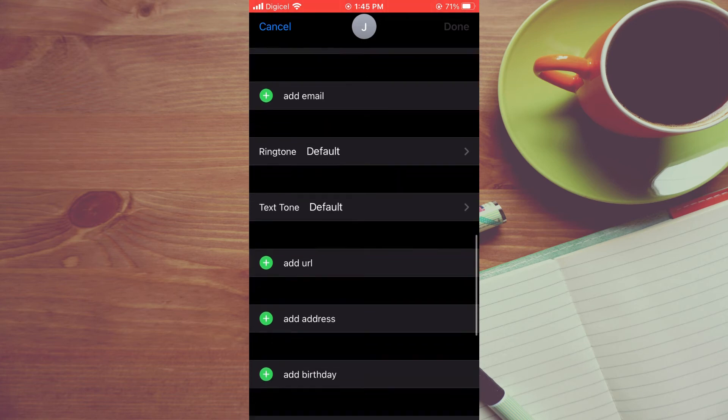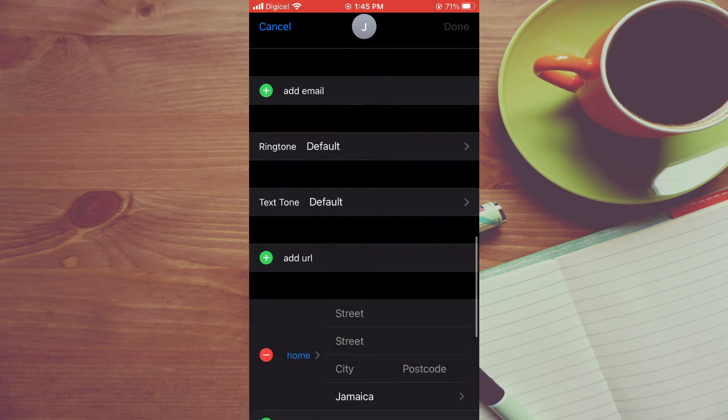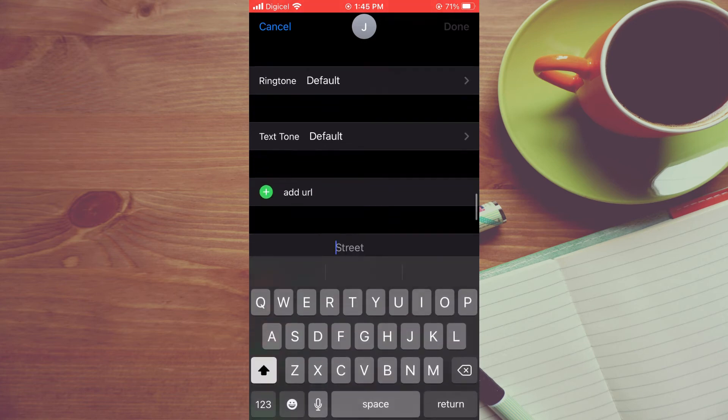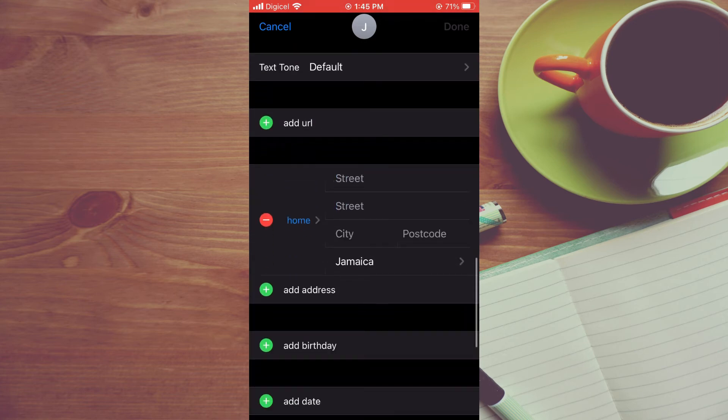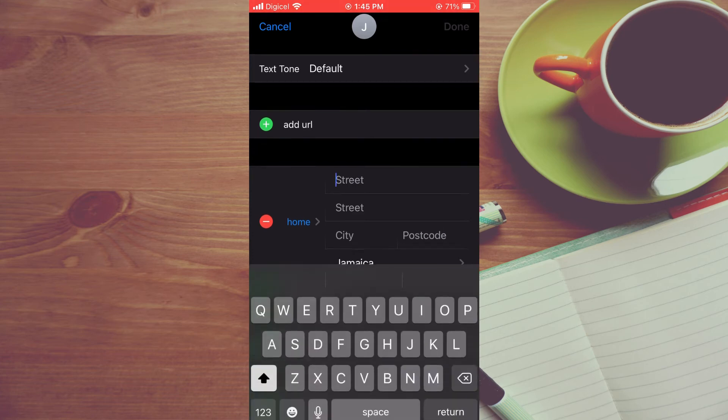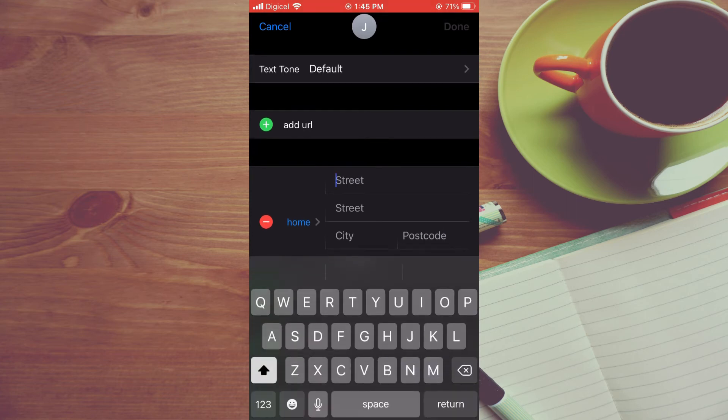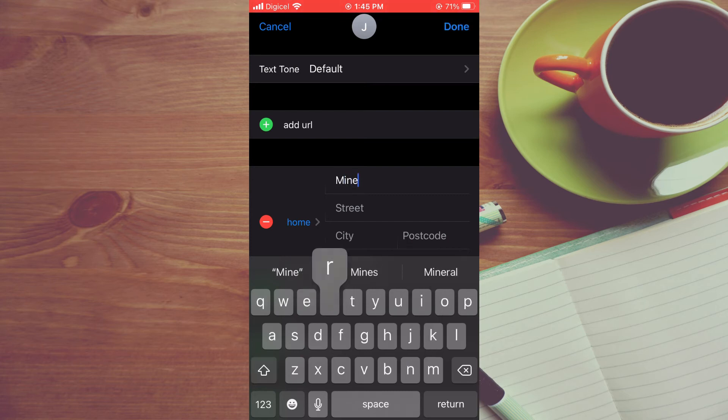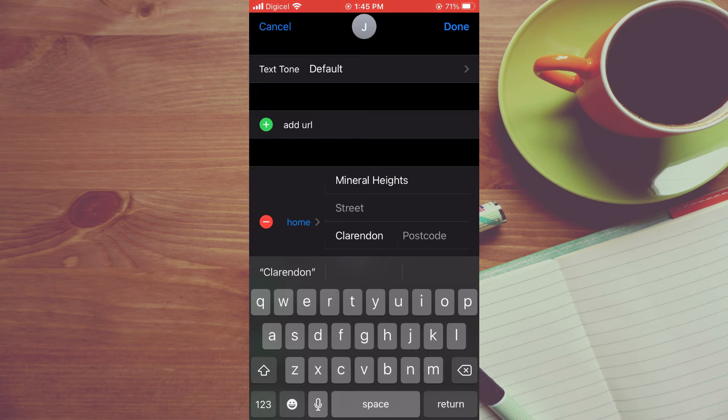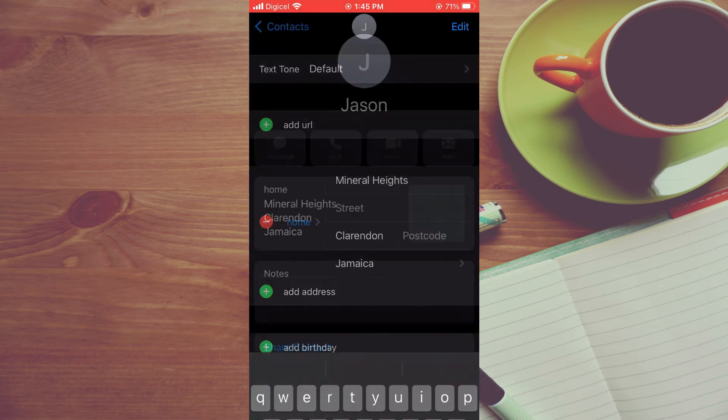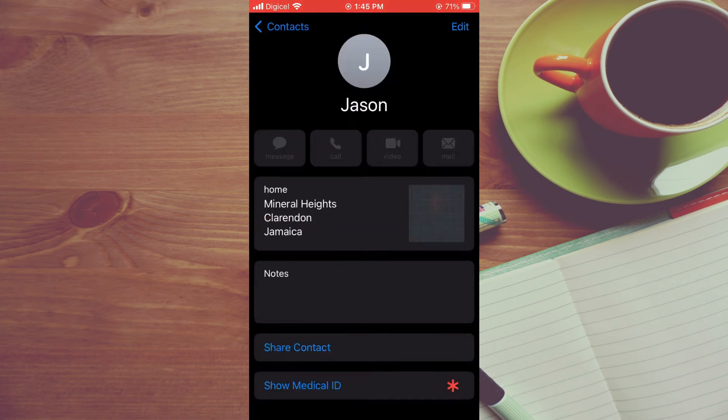Until you see Home Address. From here you can simply type in the home address that you would like to add. For example, let me add one real quick. Then you'll simply tap on Done.